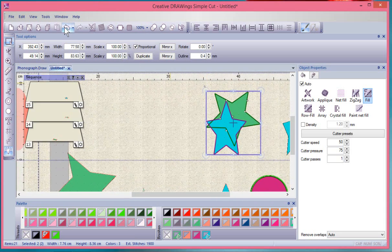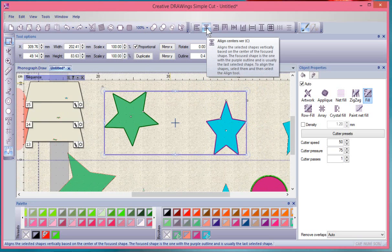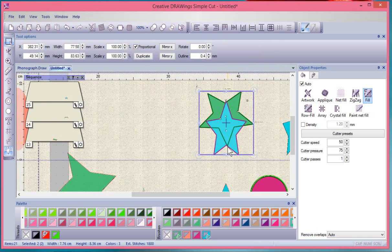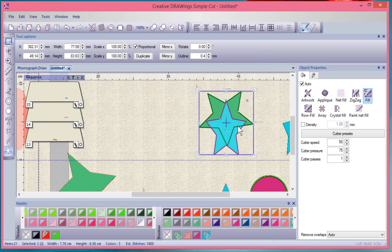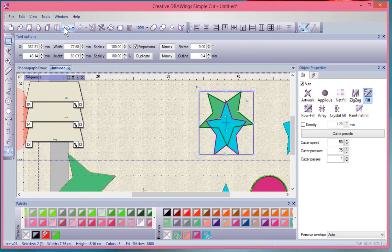Now if I hit undo and then change that to align centers vertically, it will put them together along the same vertical line, just vertically not horizontally, so not center-center but just center vertically.